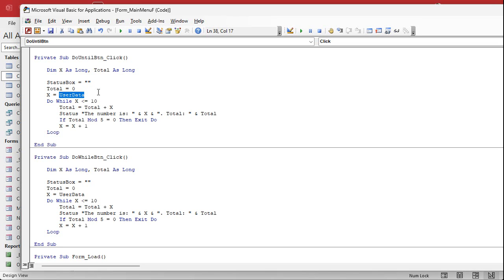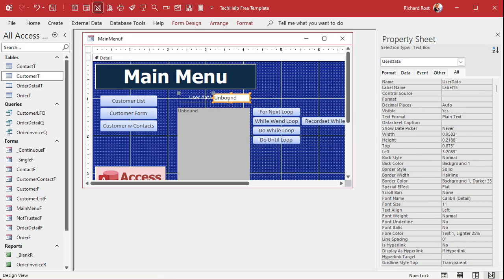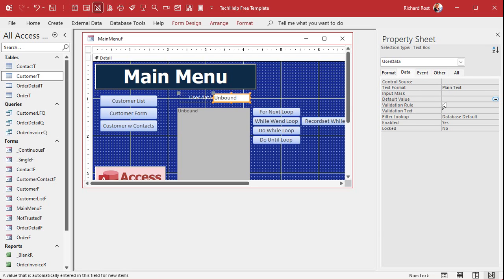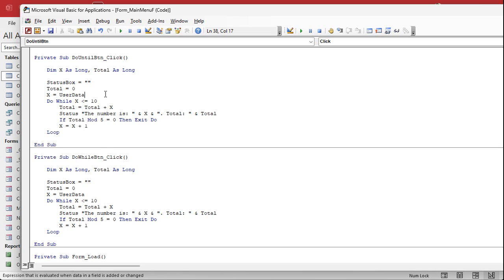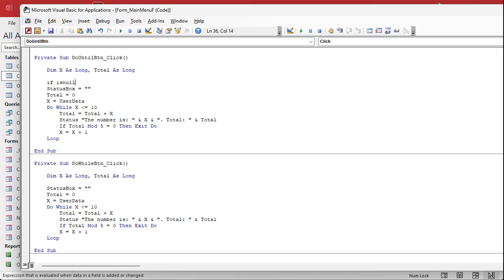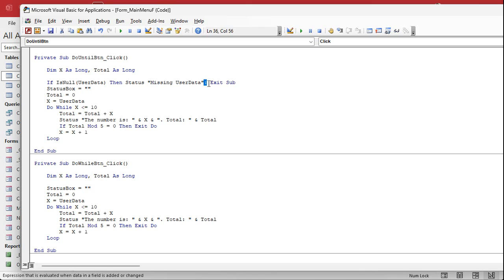In the last video we made the user type in a value into user data, but this starts off blank. So I'm going to put a default value of zero in here so it starts at something. Otherwise we're going to get an error message. More importantly, if they don't have a value in there, if they clear that value, let's give them an error message. We'll say if is null user data, then status: missing user data — colon exit sub. That's a little trick you can do with the colon: if you want to put two commands on the same line. I'll copy this down to the while button as well so they both can use it.